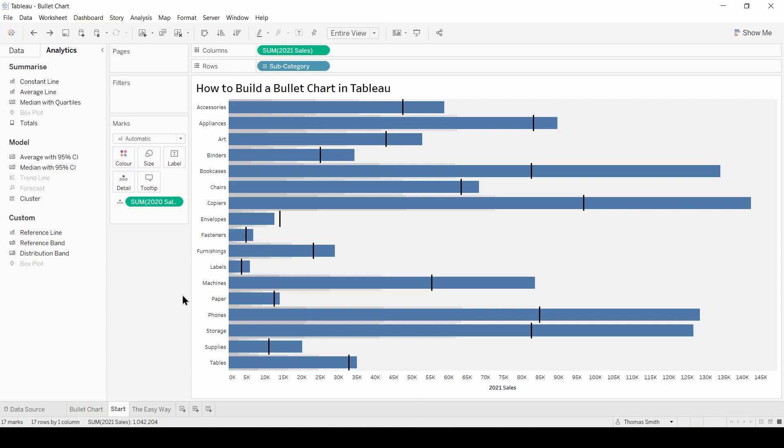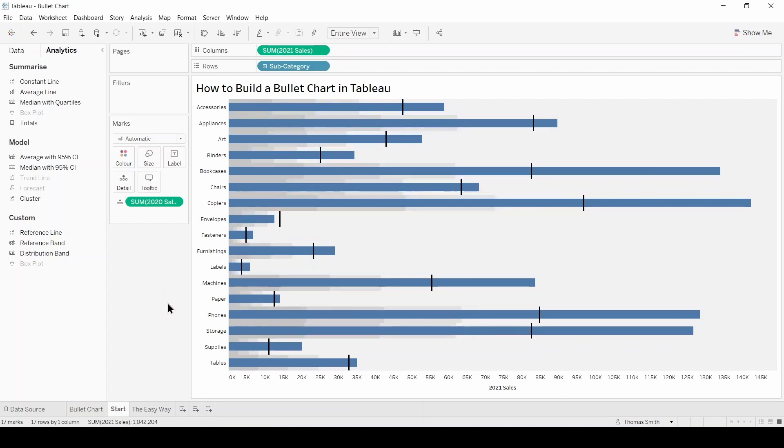A couple more things. I'm just going to make the size of the bars a little bit smaller.